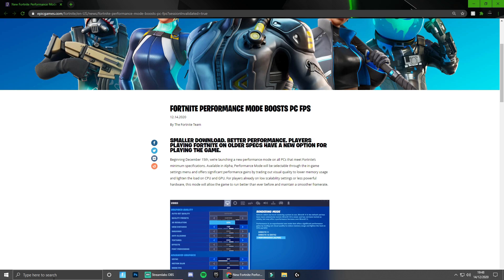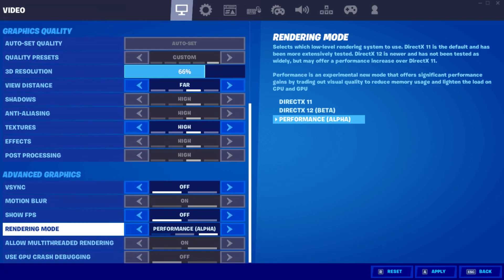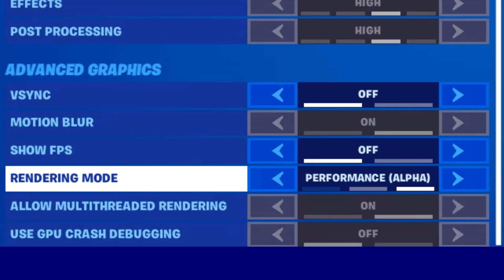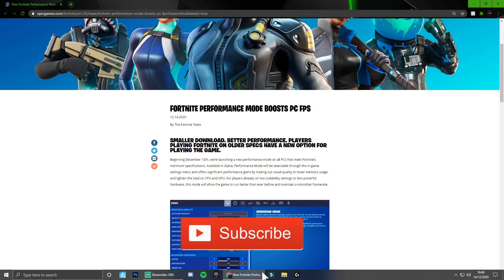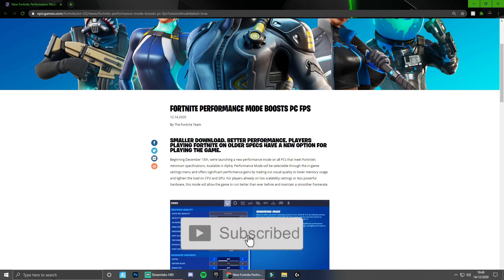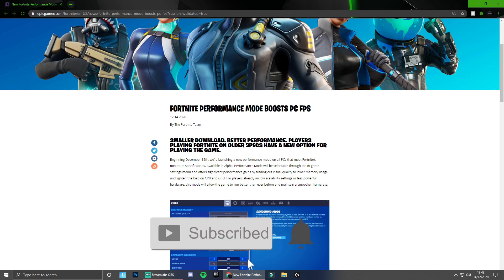Available in alpha, performance mode will be selectable through the in-game settings menu as you can see on screen. You're not going to use DirectX 11 or 12, you will see the performance mode alpha there. This will make your game a lot more smooth and offers a significant performance gain by trading out visual quality to lower memory usage and lighten the load on the CPU and GPU. For players already using low settings on less powerful hardware, this mode will allow the game to run better than ever before and maintain a smoother frame rate.